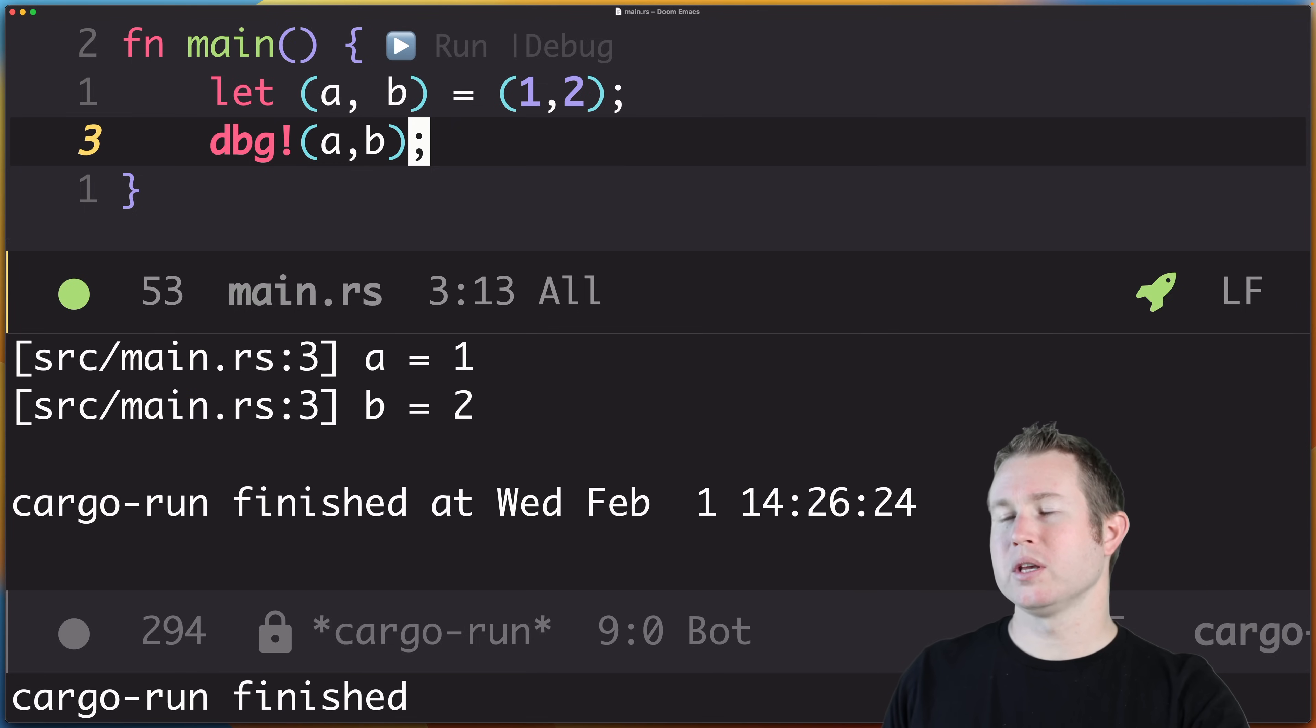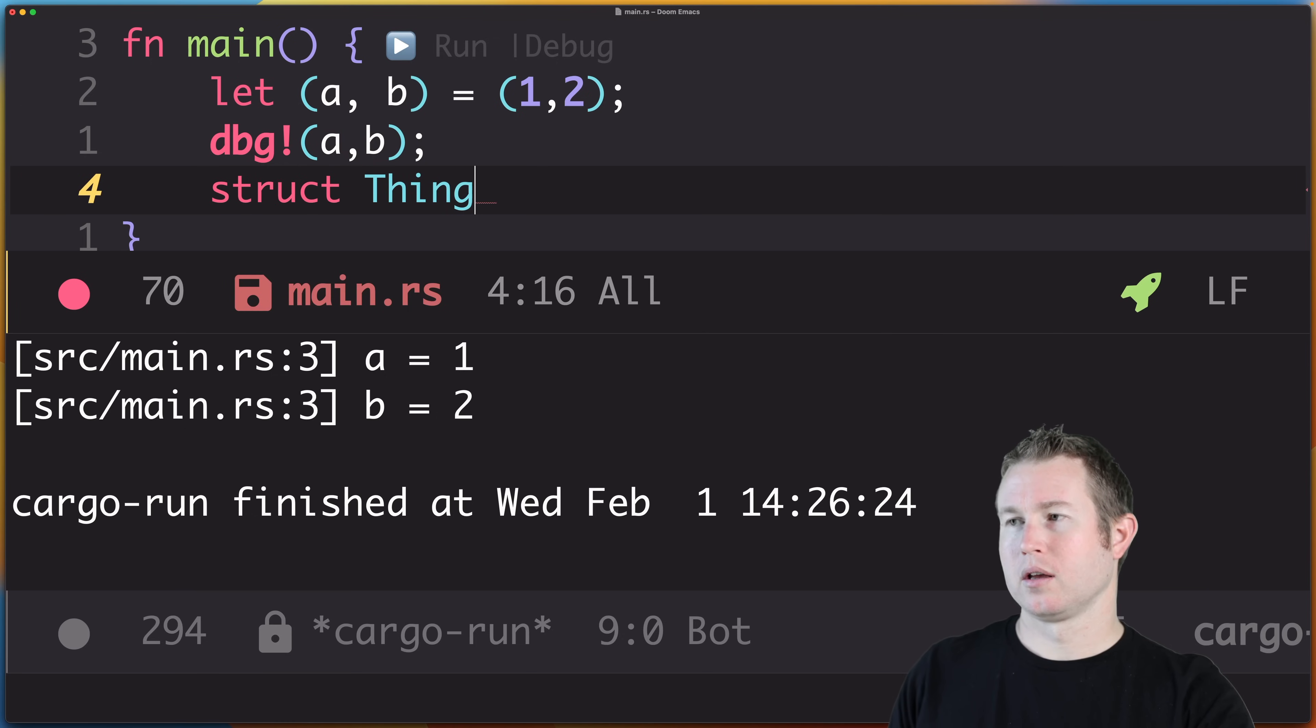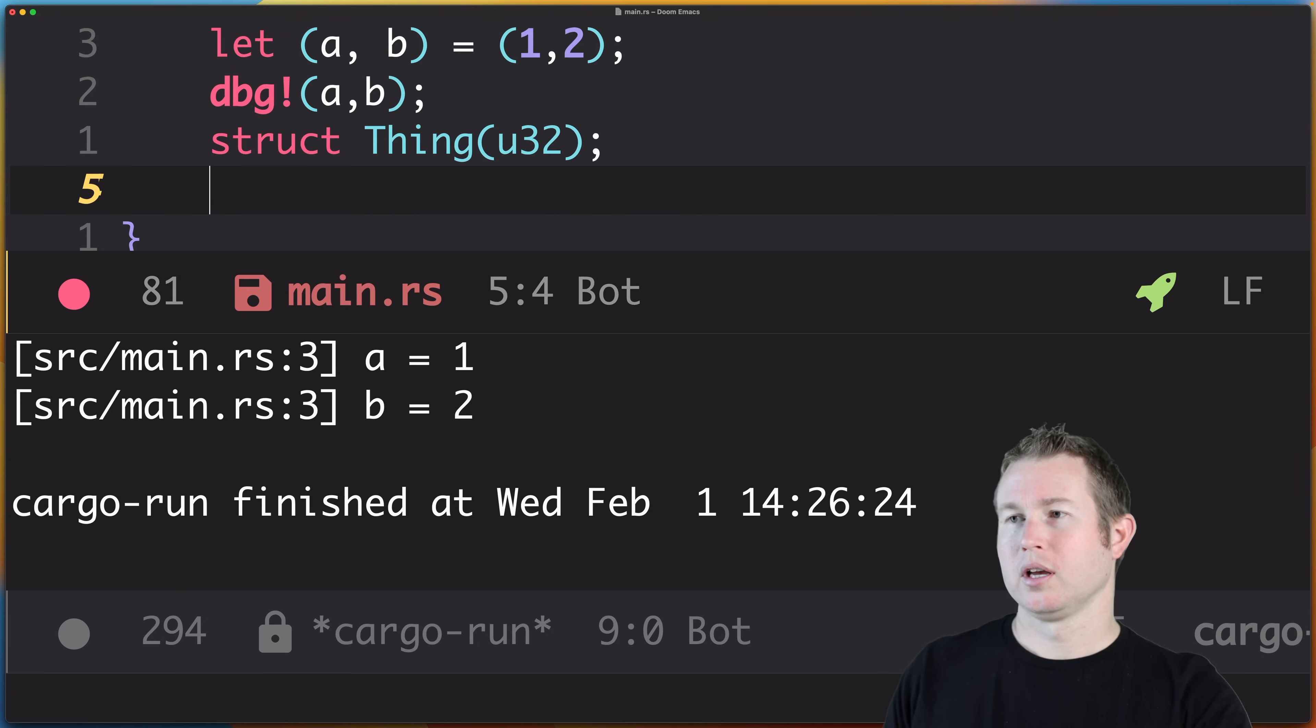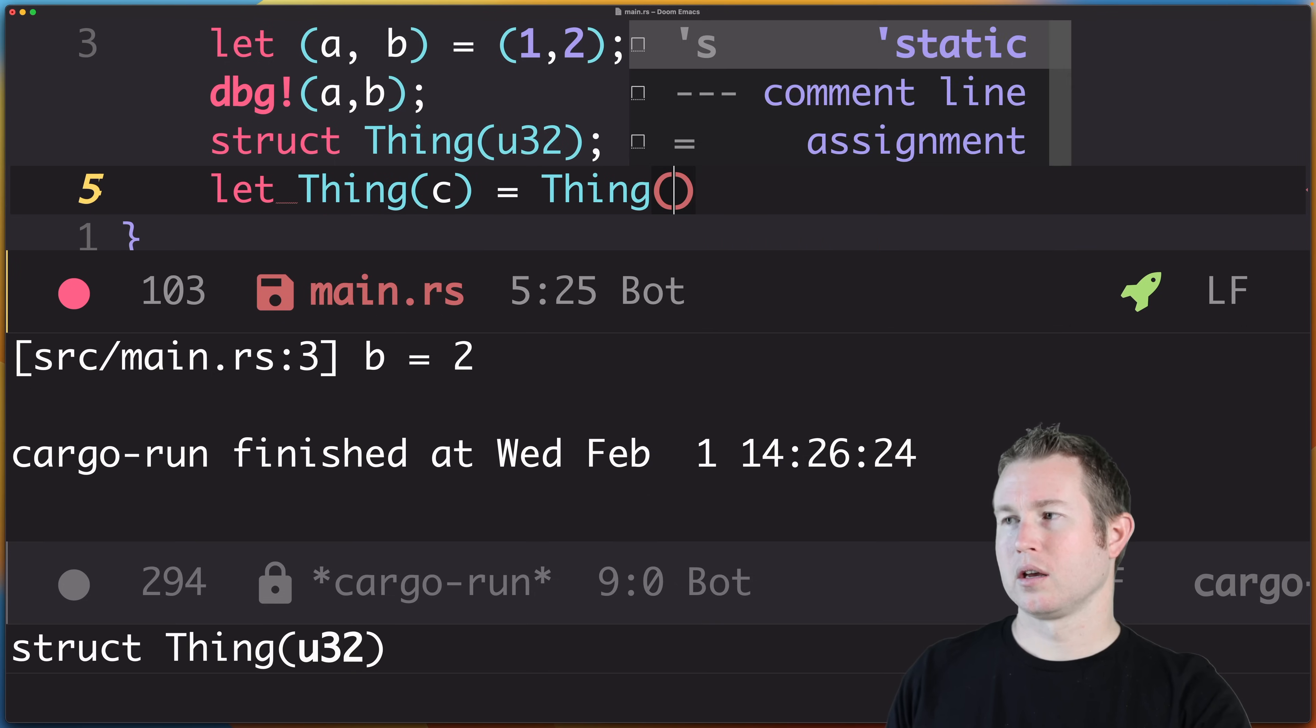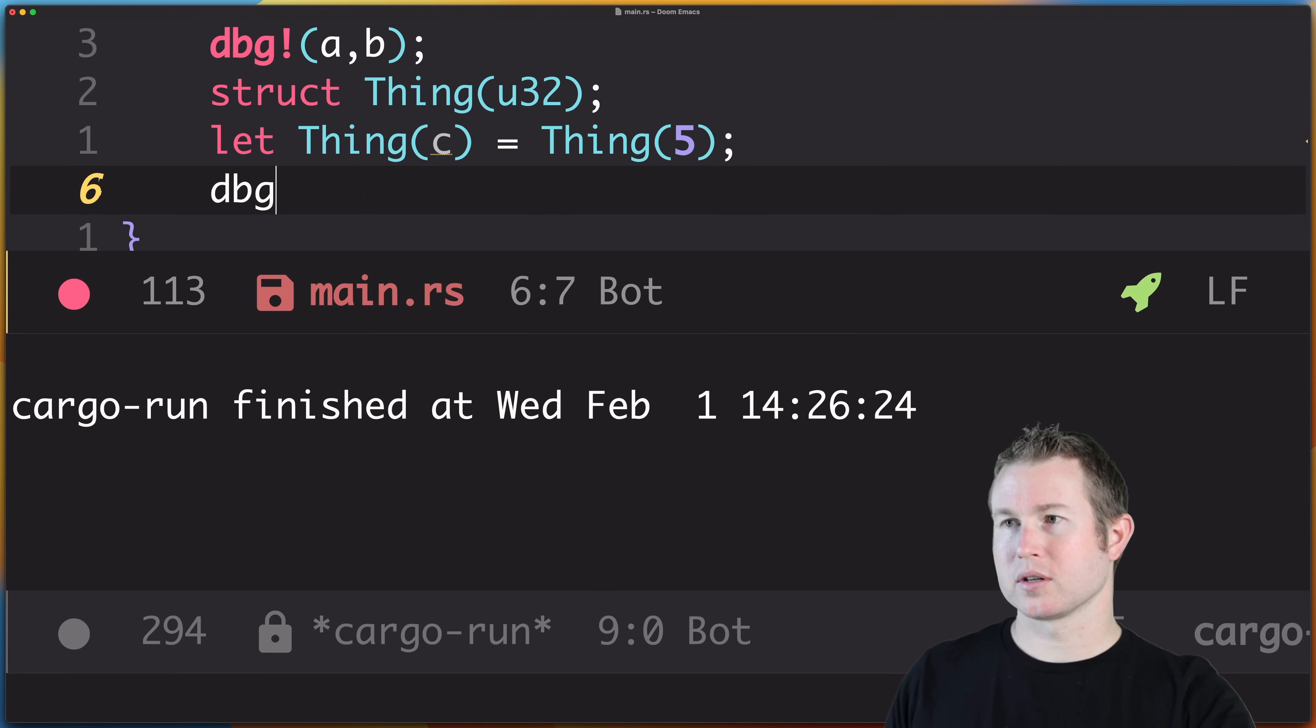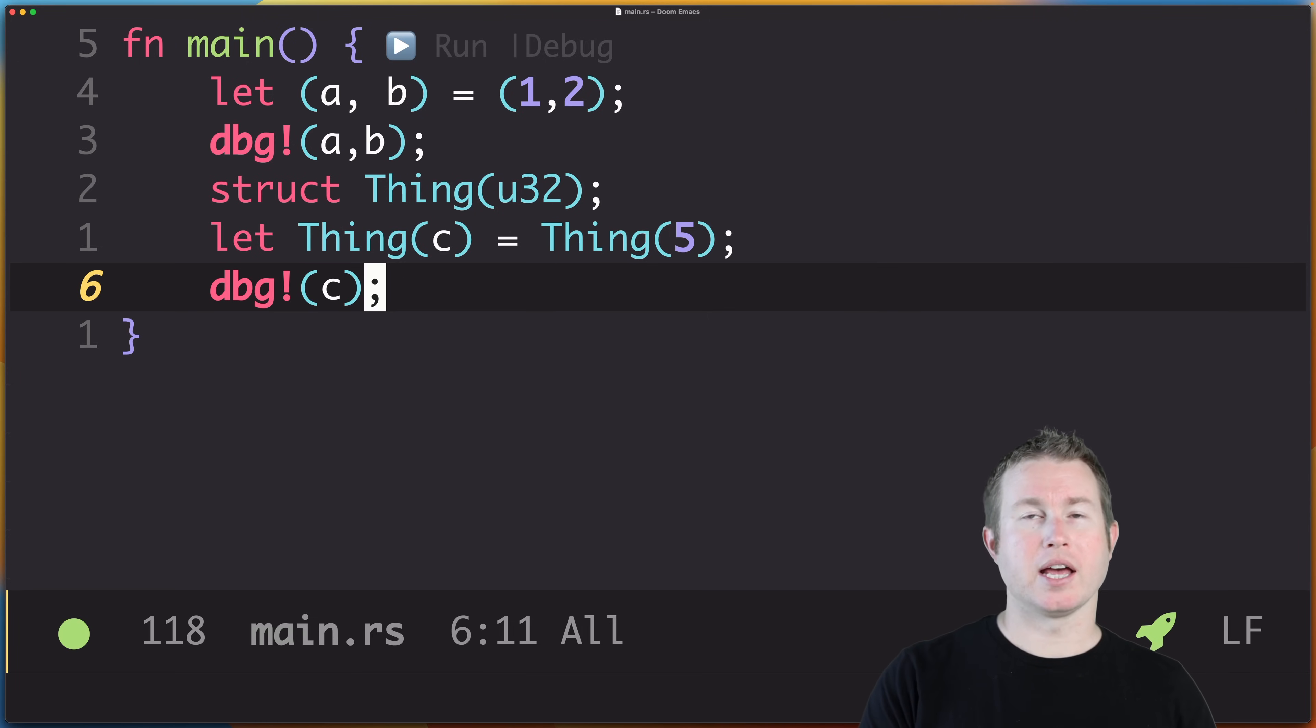Make sure that works. Yep, a is one and b is two, and you can do this with structs as well. So I could do struct thing, and it has a number—it's a tuple struct—and then I can do let thing(c) equals thing(5). This should assign five to the identifier c. Let's make sure that works. Cool, we get what we expect. That's destructuring, and it's going to come in handy when we start writing if-let and match statements.